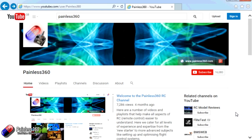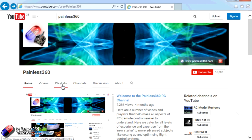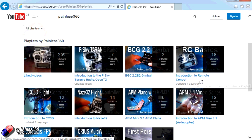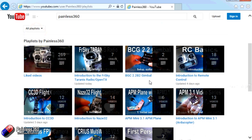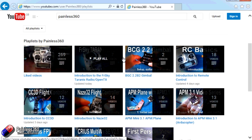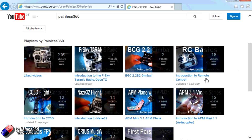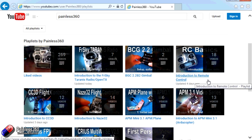Thank you for taking the time to watch that video. There are lots of other videos on the channel, carefully ordered into playlists, so you may find other videos on this same subject. I'd recommend going into the playlist area of the Painless360 YouTube channel and looking around — you never know what you might find. Thanks for watching, please like, subscribe, and happy flying.